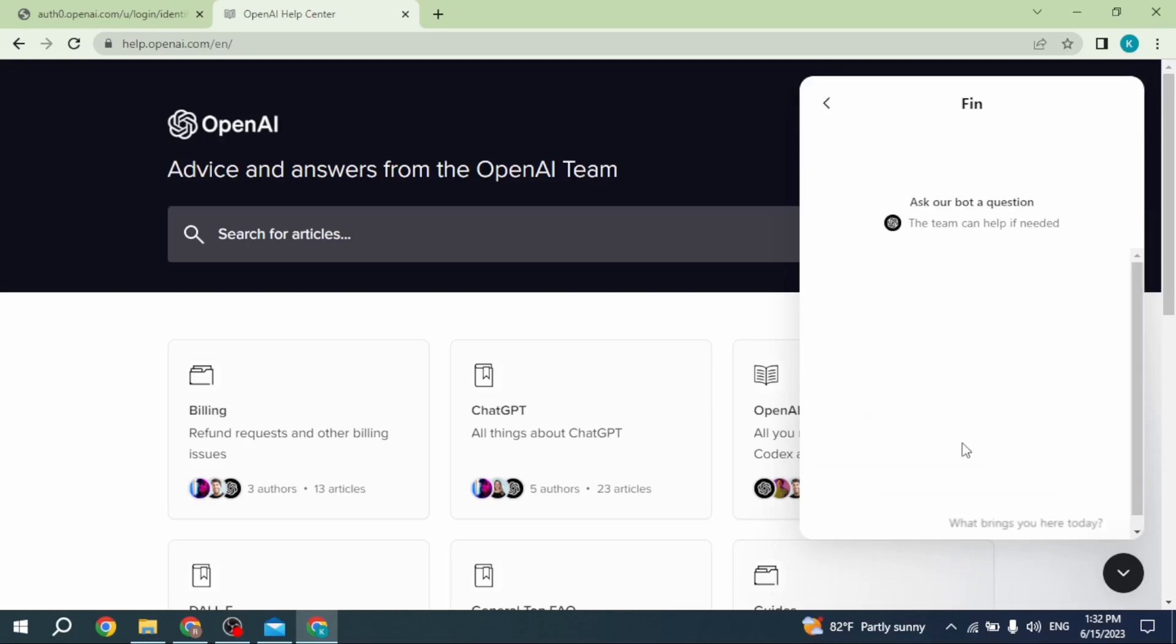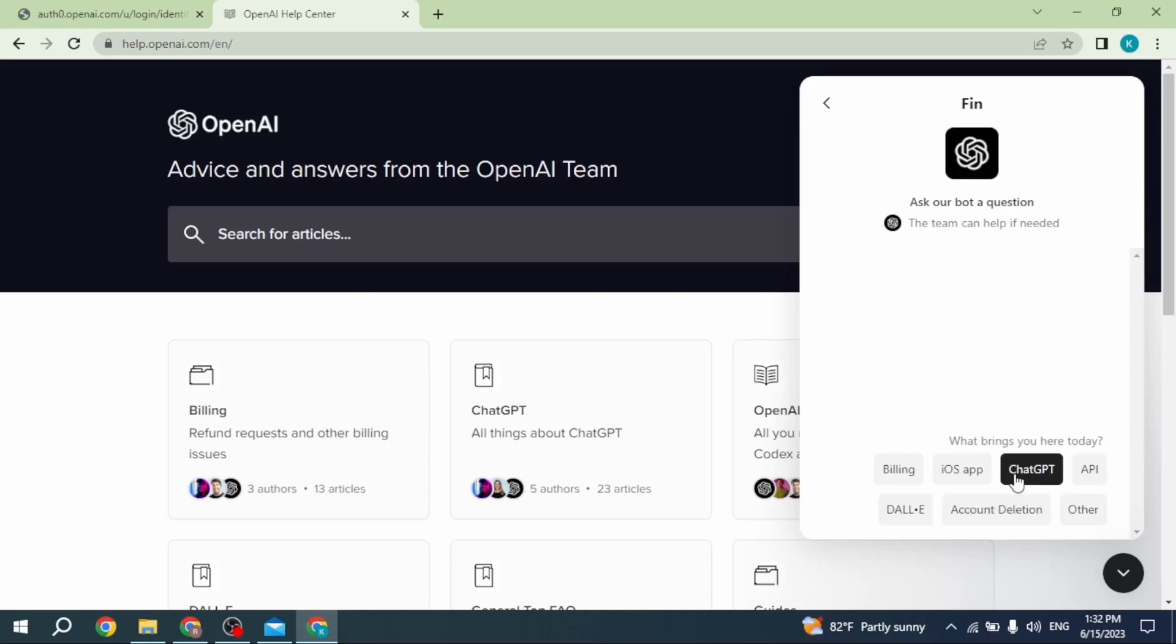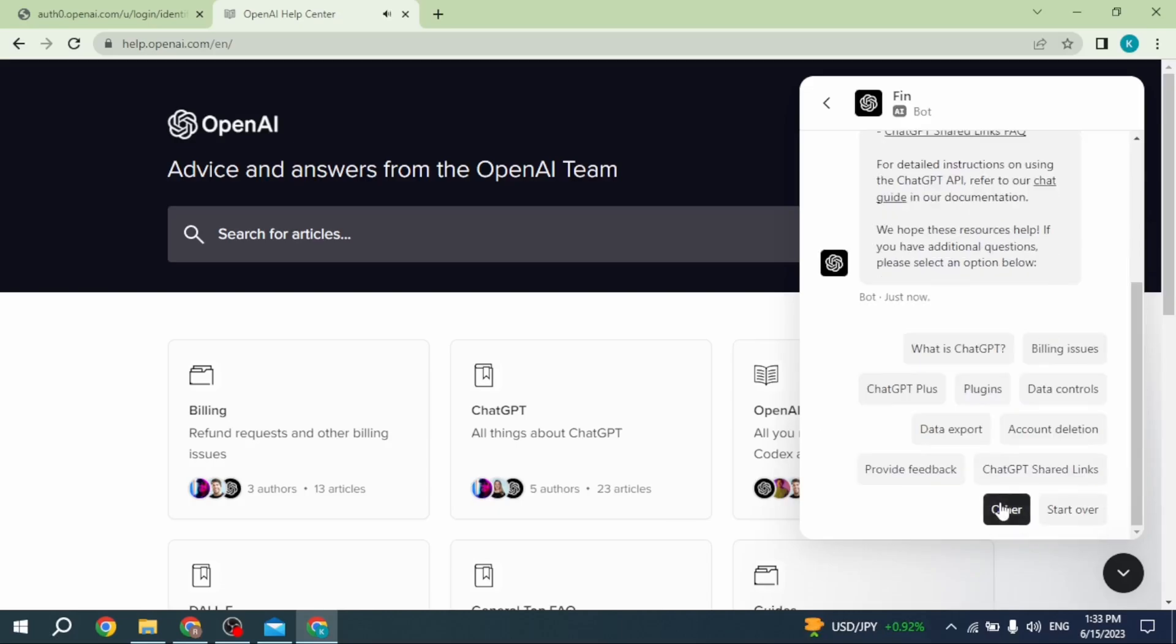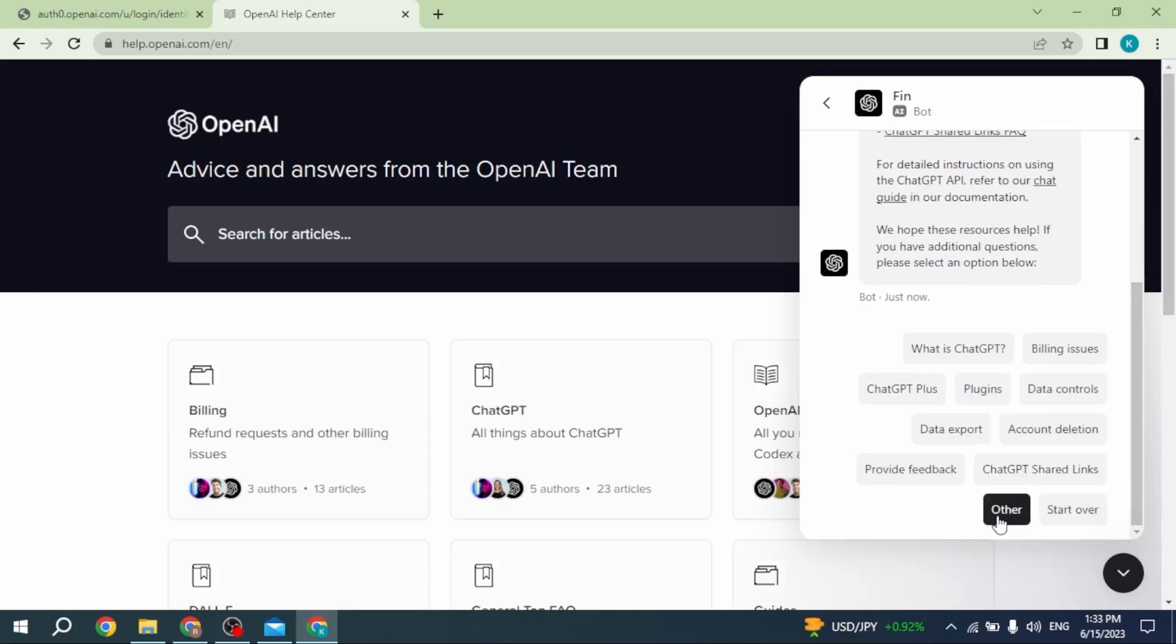Here you will get different topics. You can select the topic related to your problem. Here you have to select ChatGPT. Scroll down again, and different options are available. You can select the topic that relates to your problem.